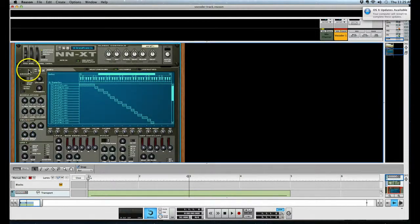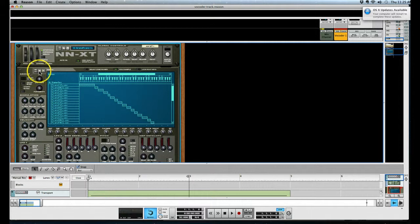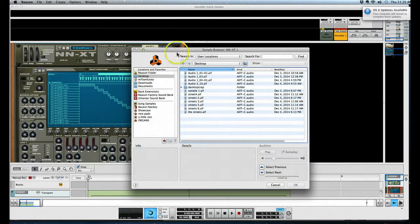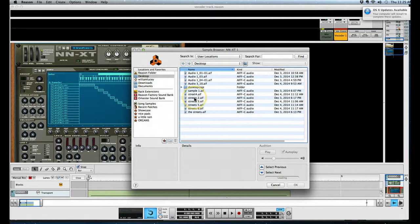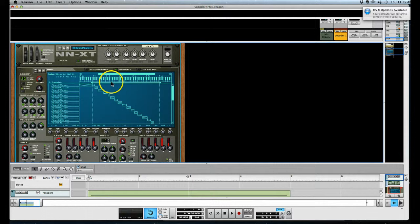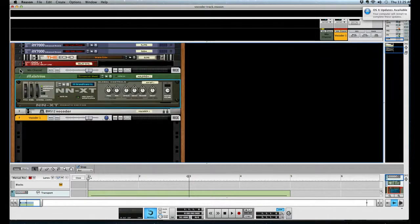Go to browse sample, go to the desktop and pick our sample. In this case it is, I believe it's Streets Two. Okay, so that's loaded up there. Solo sample as well so that you're not hearing the actual synth itself.